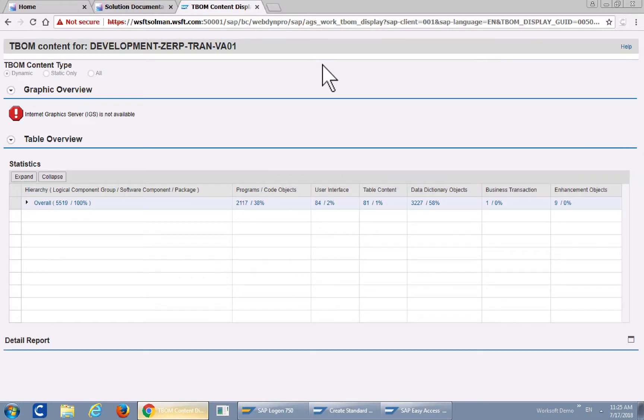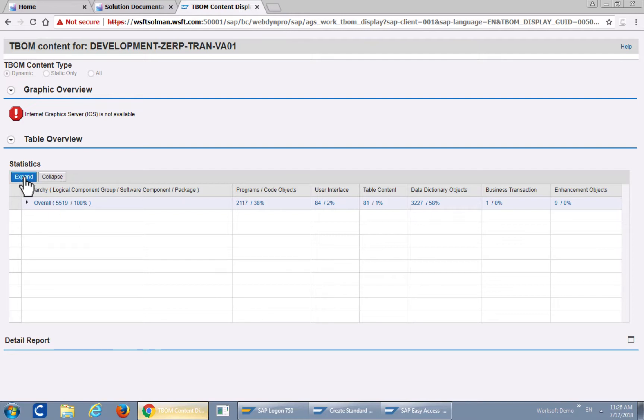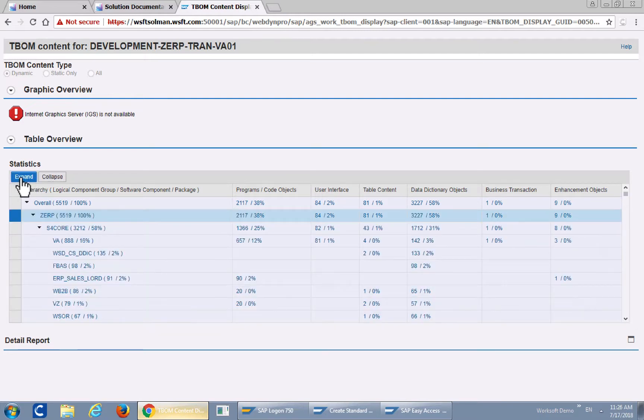It'll show you that there are 5519 objects that were generated for this particular small T-BOM test that we created with six steps.